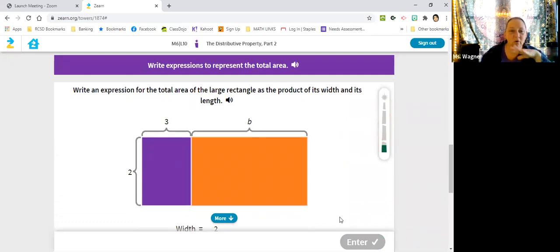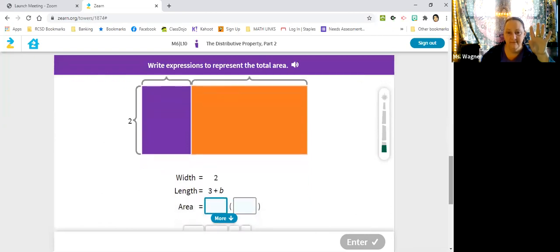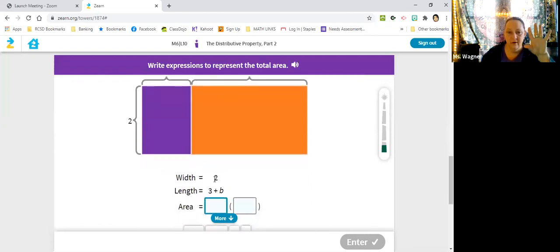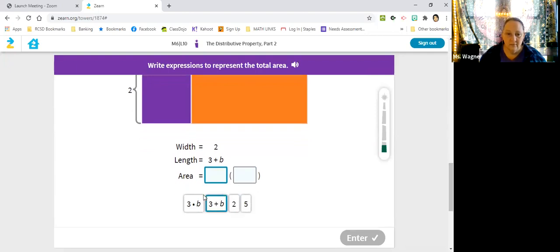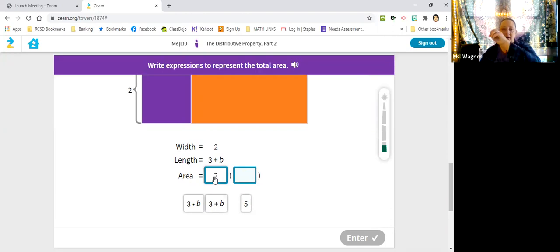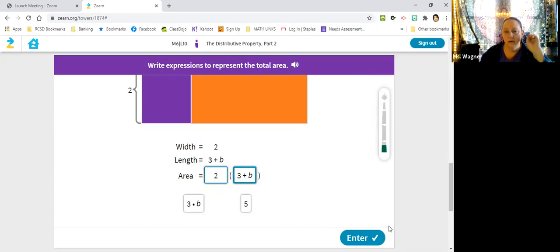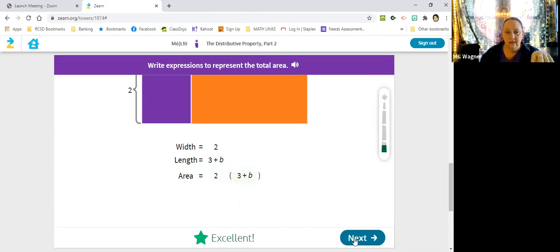Write an expression for the total area of the large rectangle as the product of the width and the length. So now we've got three plus B times the two. The two is going to be multiplied by whatever that three plus B is. I won't go into why there are parentheses — we'll get that in another video. I don't want to cram too much.